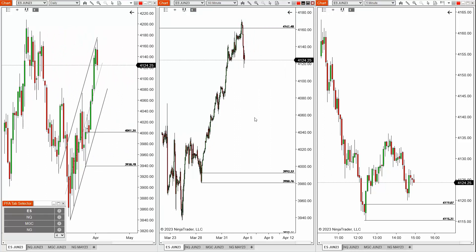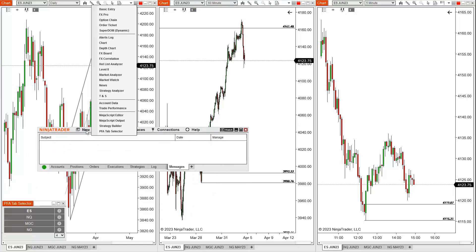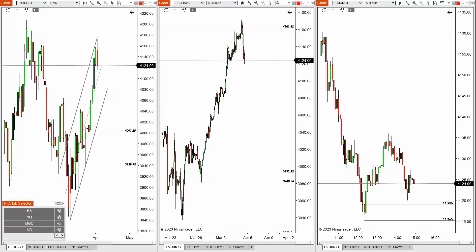So this has been the PFA Tab Selector. Please remember it is not an indicator nor a strategy and will be found in the New menu from the NinjaTrader Control Center near the bottom. Thank you for reviewing this video. I hope it has been very helpful — let us know if you have any questions or need support of any kind. God bless.